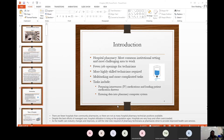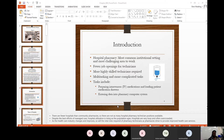Despite the best efforts of managed care, hospital utilization is rising as the population ages. People go to hospitals for different circumstances — high blood pressure, diabetes, cholesterol, or emergencies like an injury. Based on the reason why they're at the hospital, they're going to need medication, and it's the pharmacy's responsibility to make the IV bags and dispense medicine for all patients in the hospital.